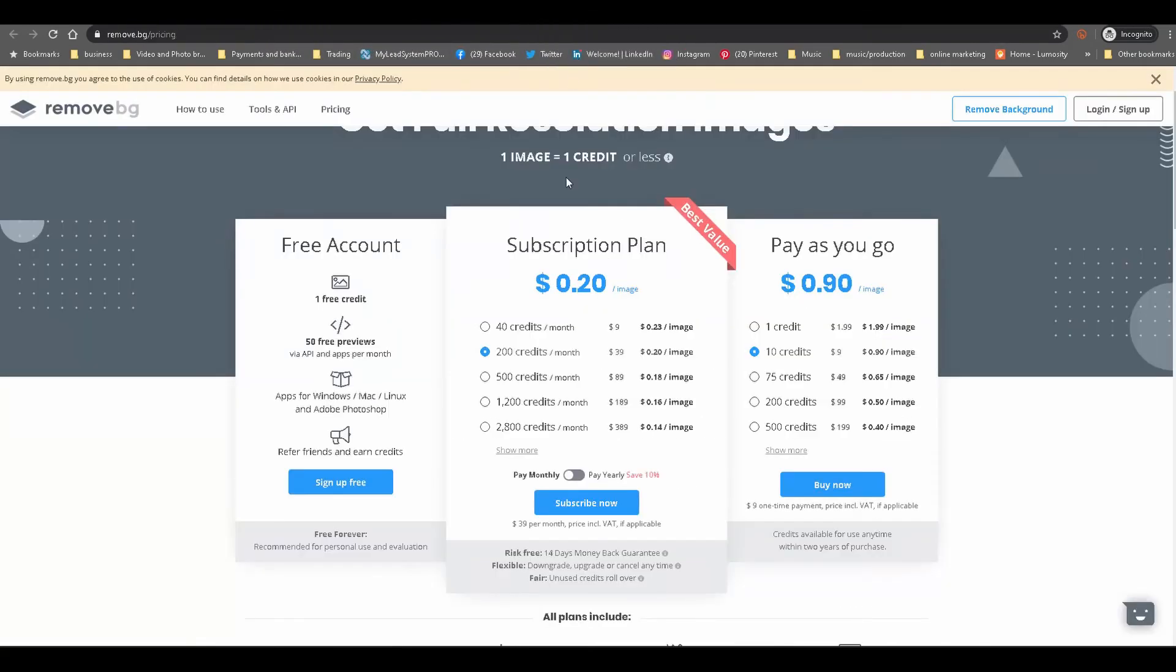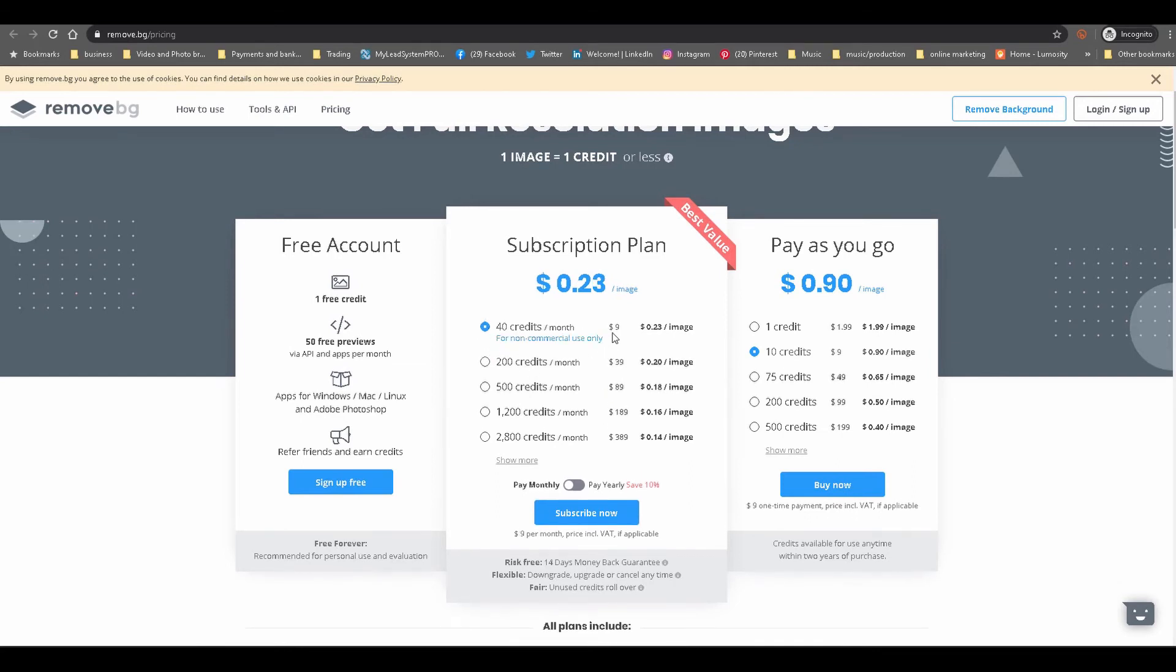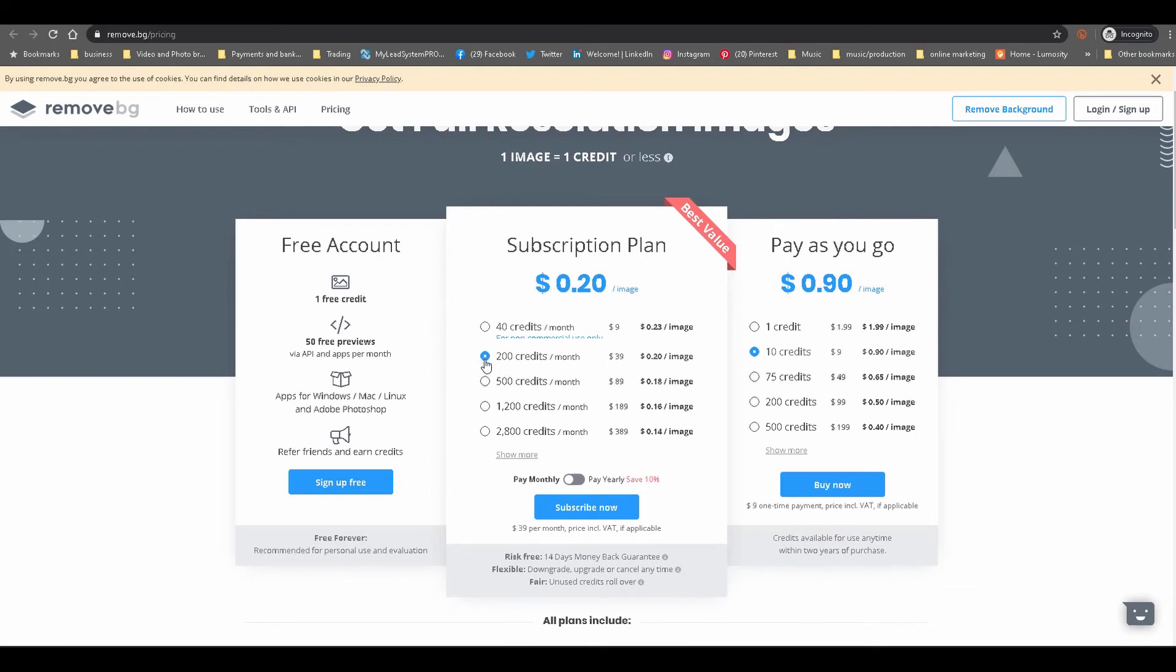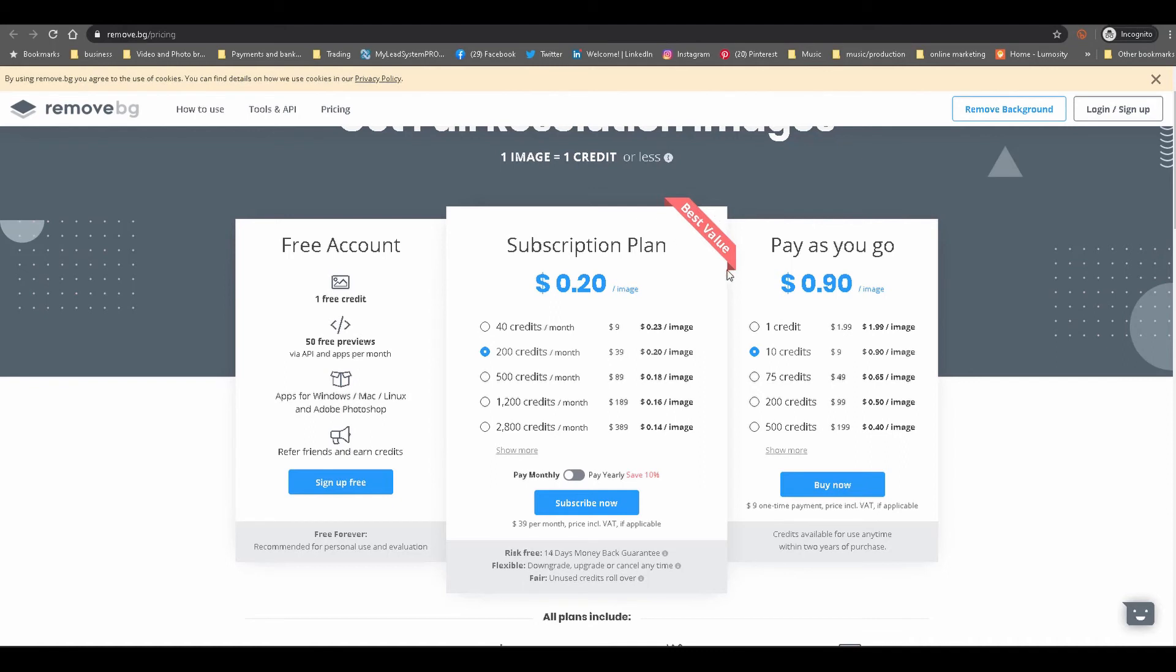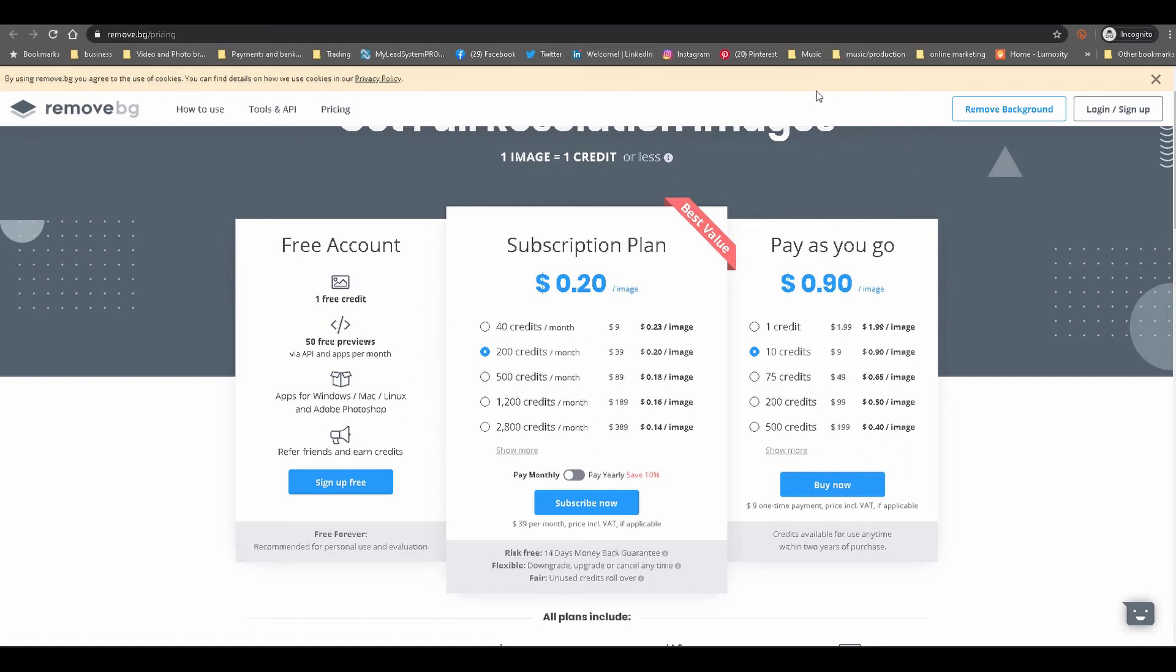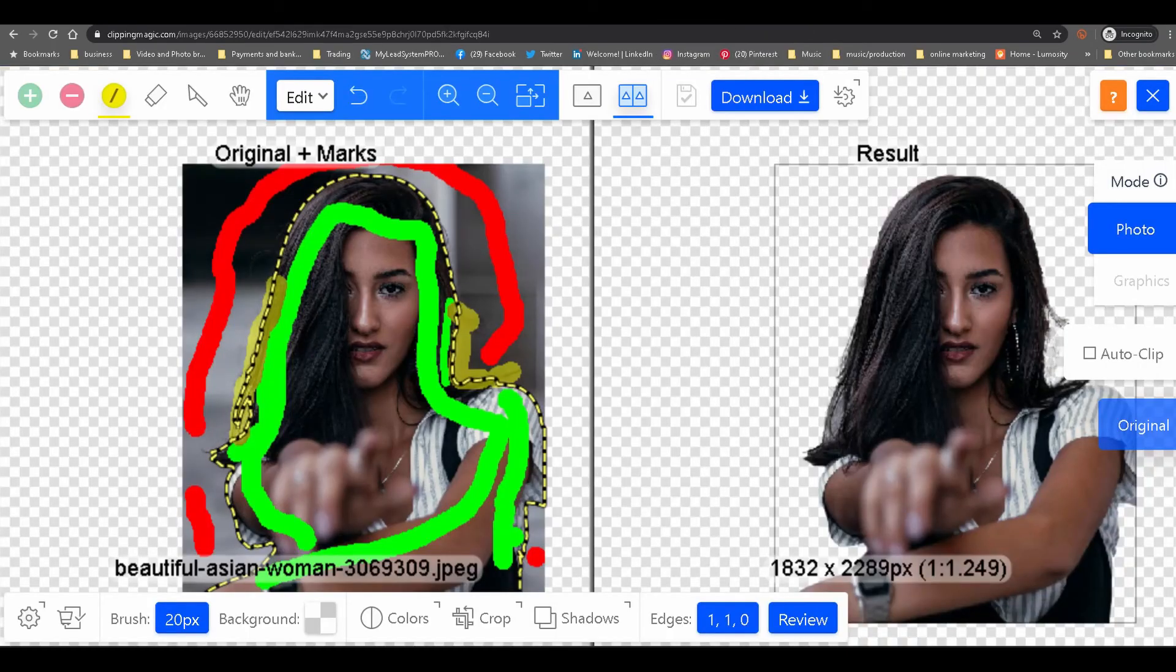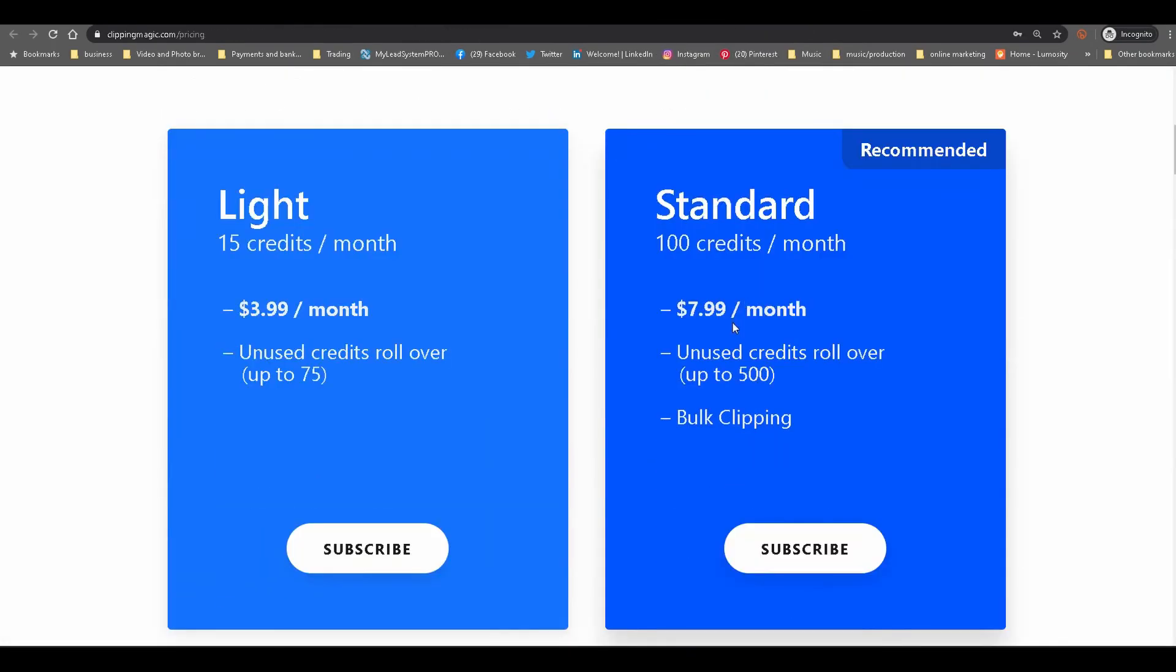Remove.bg background pricing is a credit-based system. To get 40 credits a month, you pay $9. To get 200 credits, $39 a month and on and on. The pricing all depends on your usage, how often you're going to be using it, how many images you're going to be cropping out monthly. If you're doing it once in a blue moon, then definitely you can use the free account.